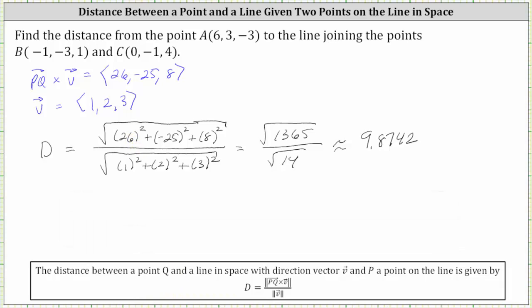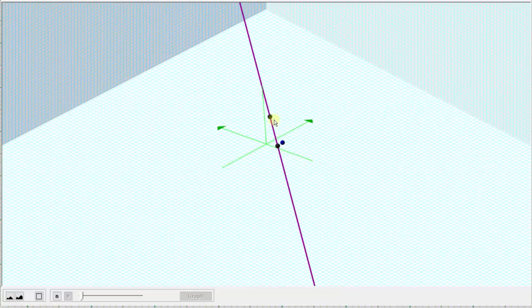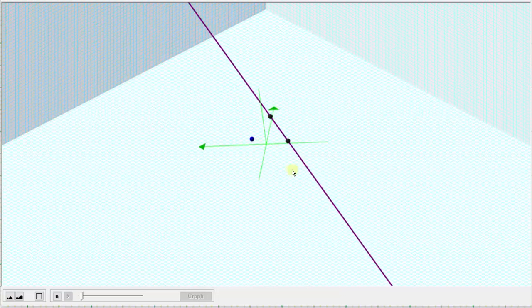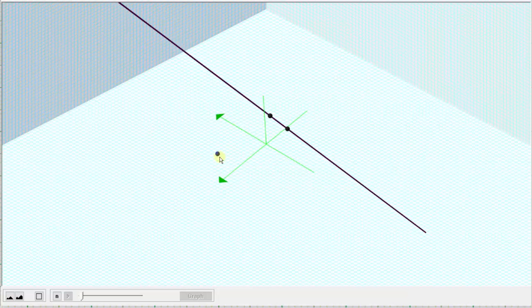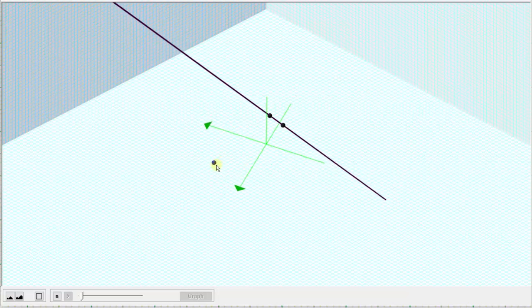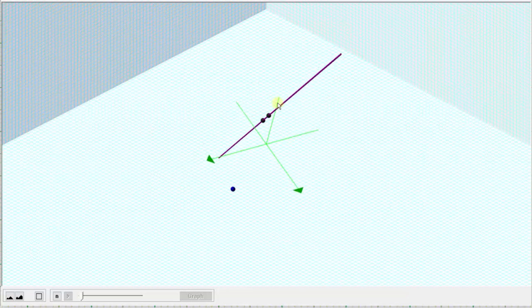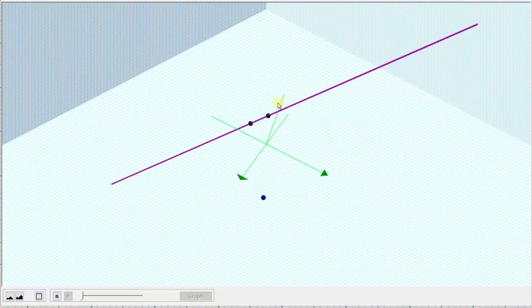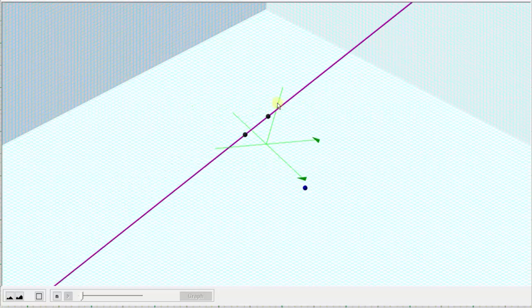Let's take a look at this in space. Points B and C, the two points on the line, are the black points passing through the purple line. The point not on the line is this blue point. The distance between this blue point and the purple line is approximately 9.8742 units. I hope you found this helpful.